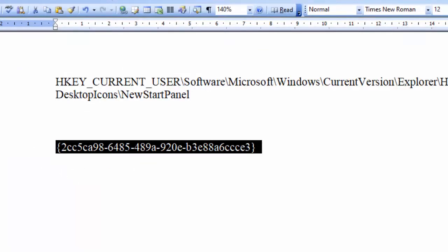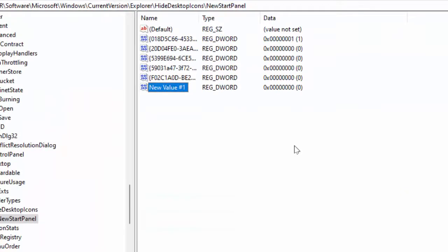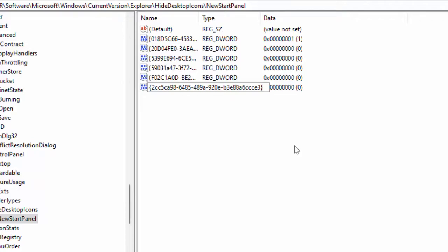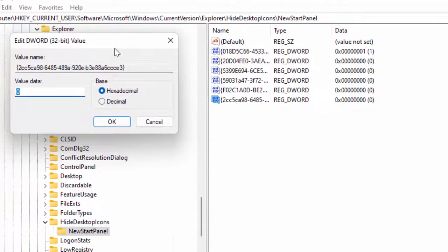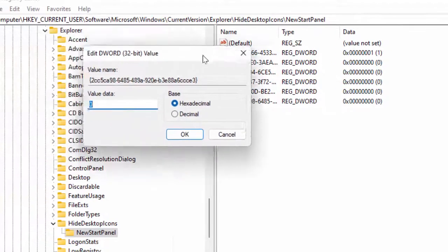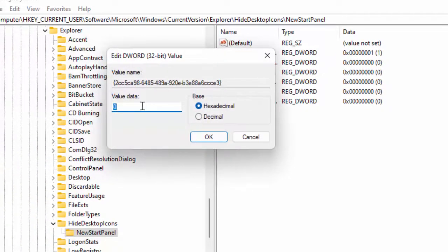Just copy it and paste it here. After pasting, double-click and open that value. By default the value data is zero. Just delete zero and enter one.